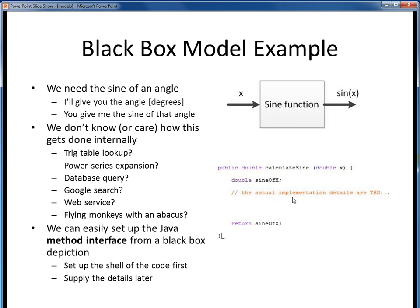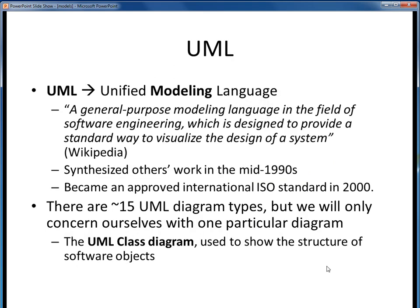We want to briefly touch on the idea of a Unified Modeling Language, or UML. UML is a general purpose modeling language often used in software engineering, and it's been around since the mid-1990s. There are about 15 or so UML diagram types, but a full treatment of UML is way beyond the scope of this course. However, there is one specific UML diagram that we will use in this course to show the structure of software classes, and that is the UML class diagram.